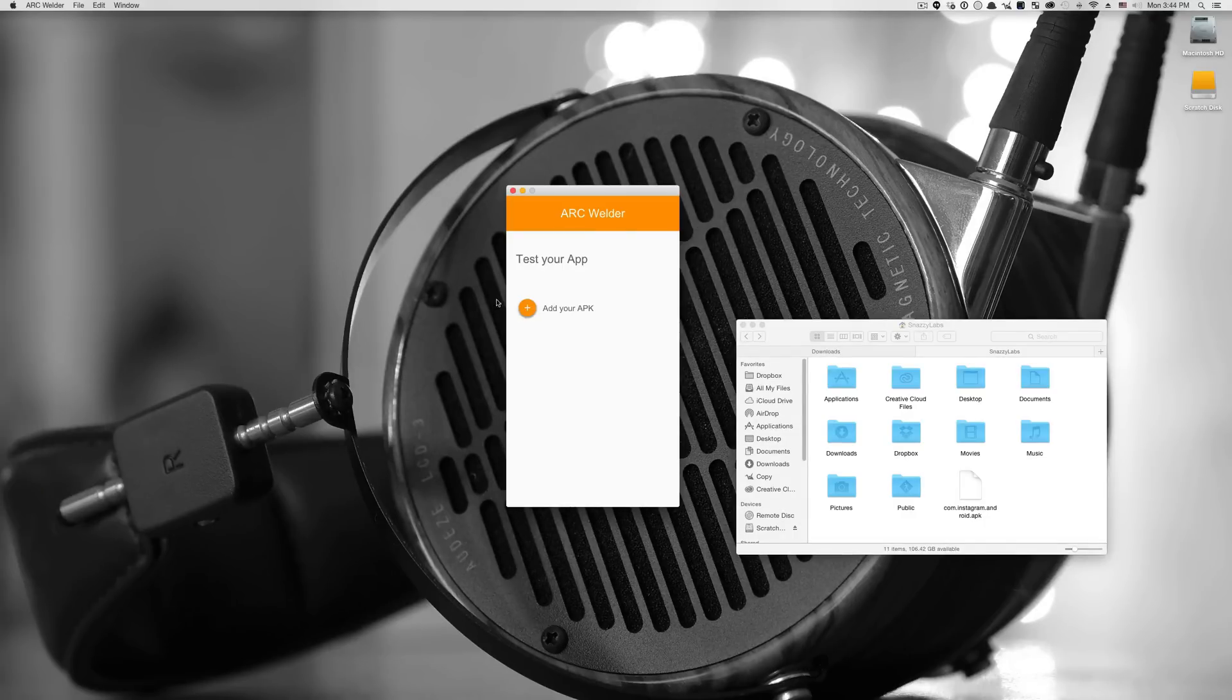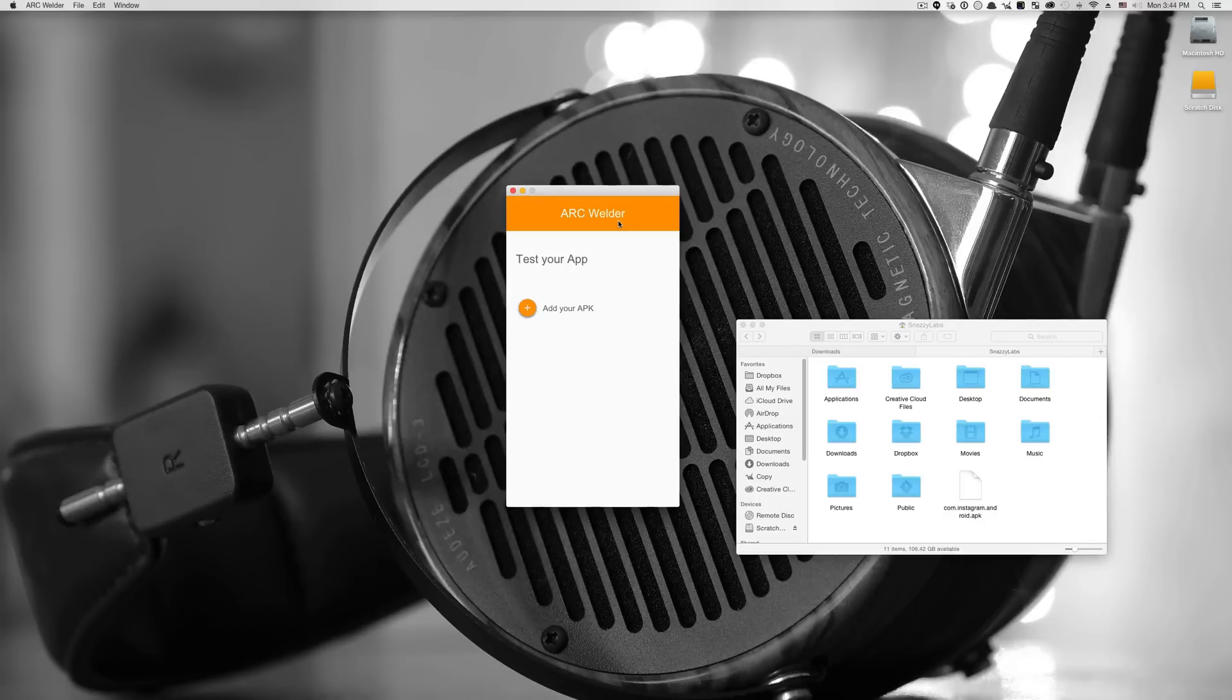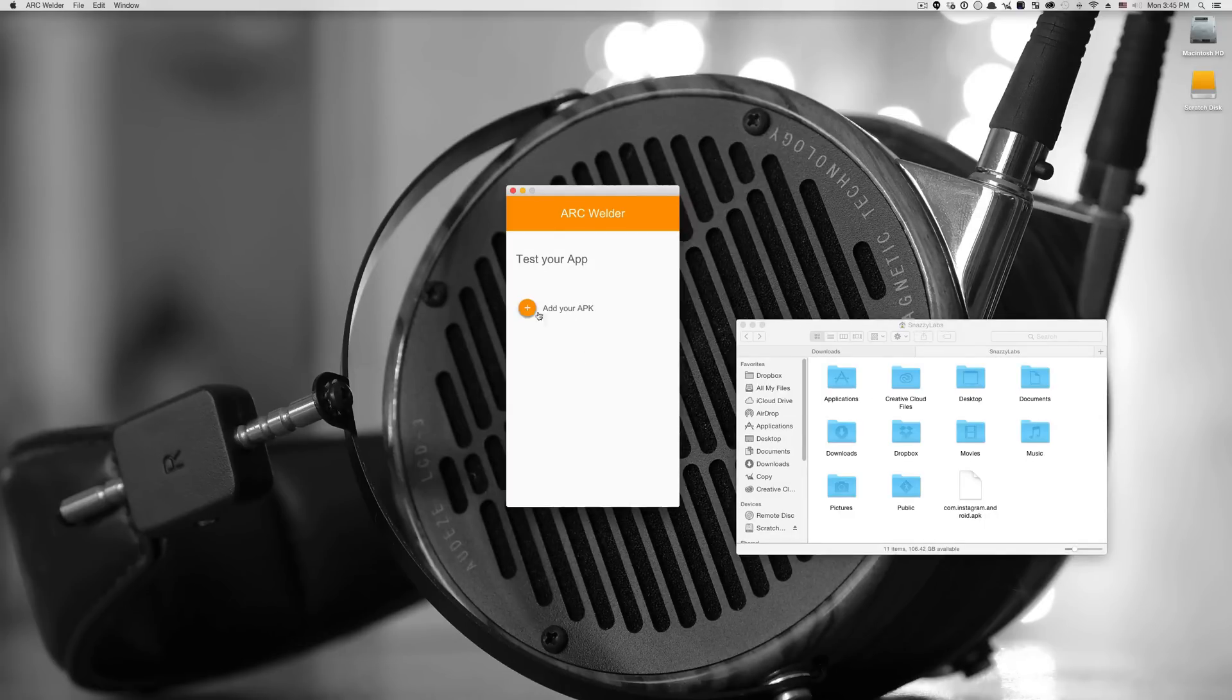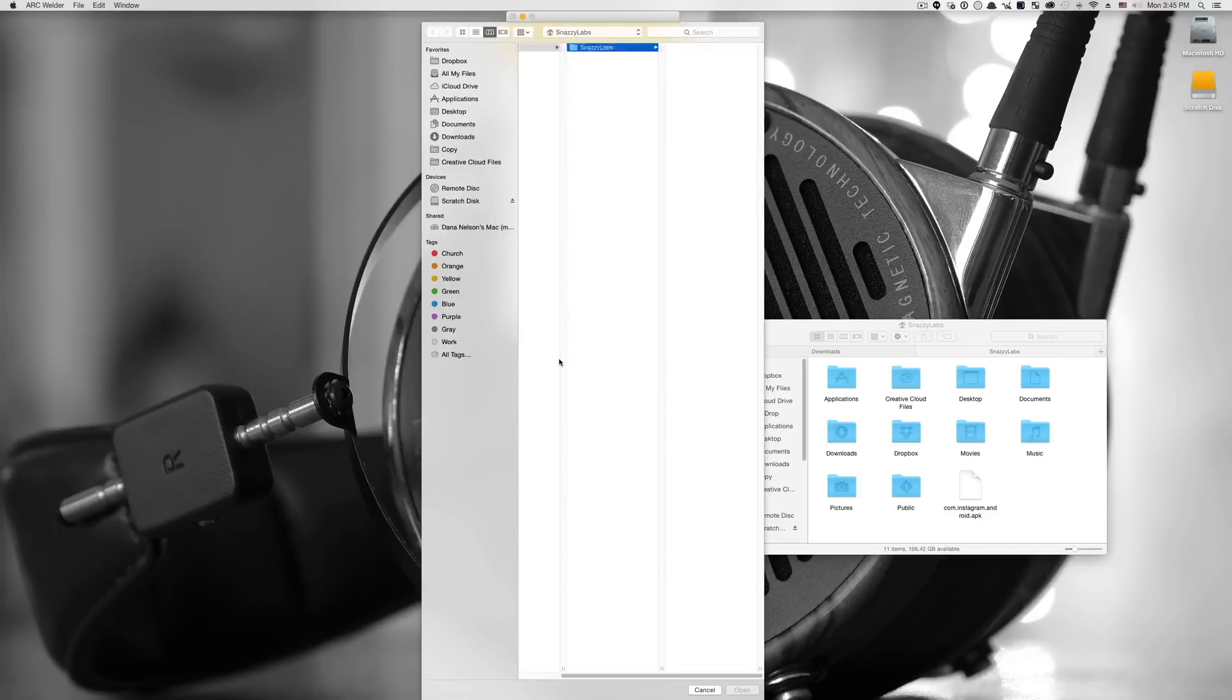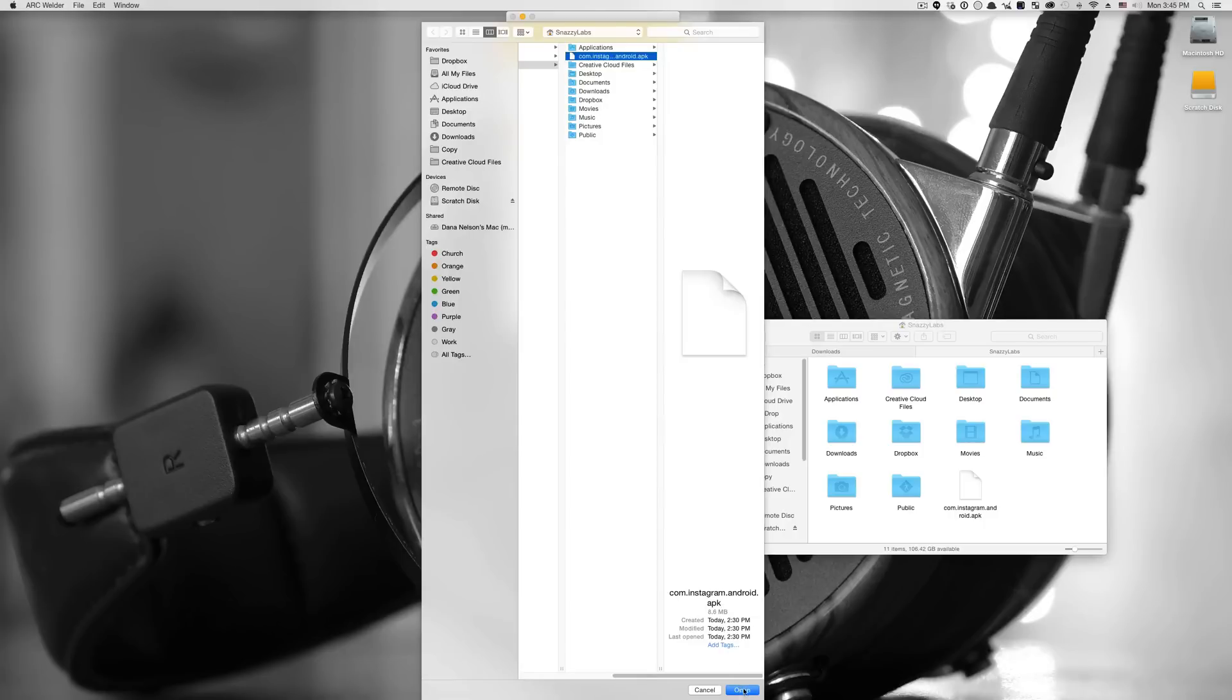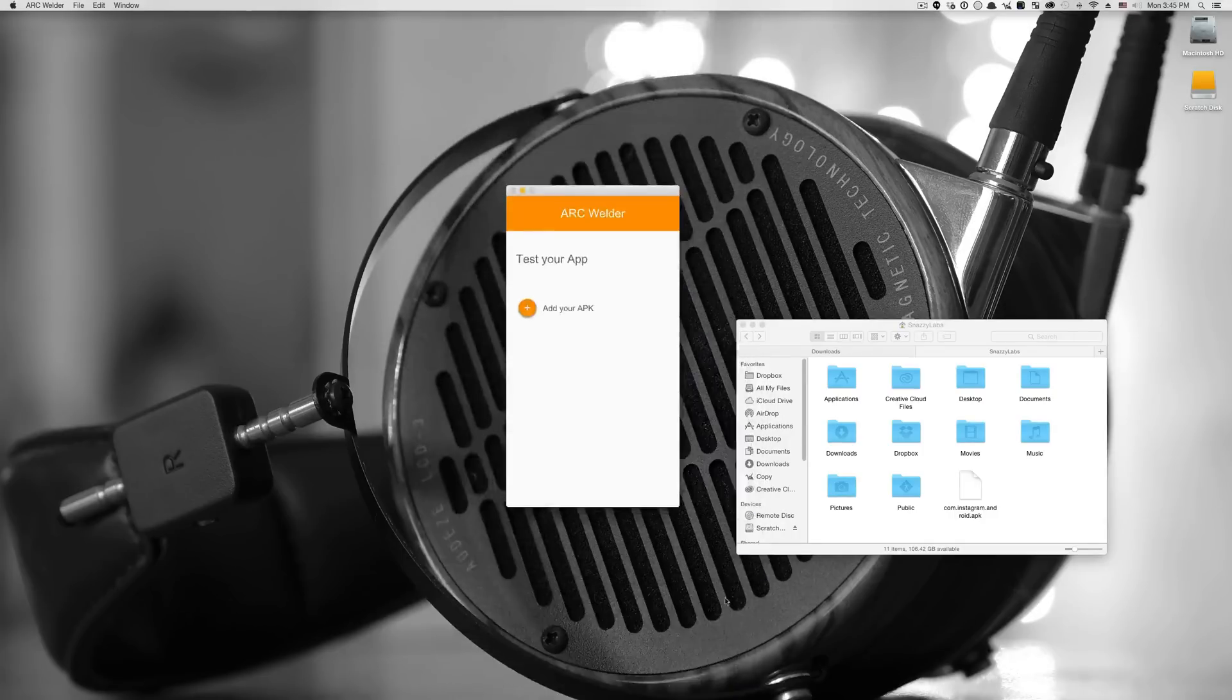Now, once you've opened Arc welder, it may prompt you, or it may ask you where the Arc welder is to put its database. Now, again, you can choose a location that won't get deleted, perhaps in your home folder, perhaps in your documents folder, you decide. And then once you've done that, it asks you to add your APK. So all we have to do is click that button and then choose our little Instagram file that we've downloaded, this little 8.6 megabyte file. We click open.